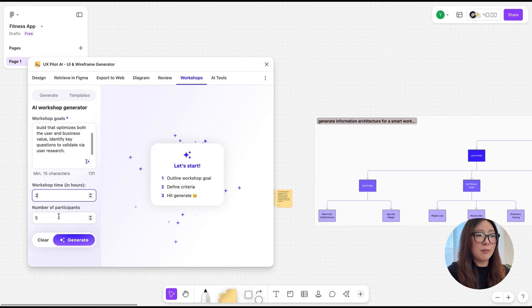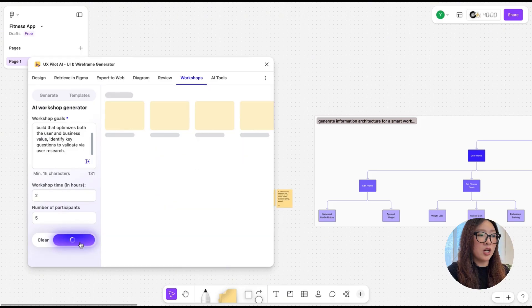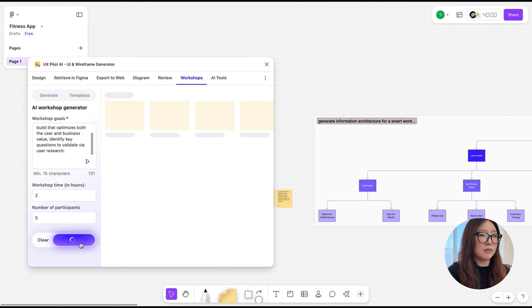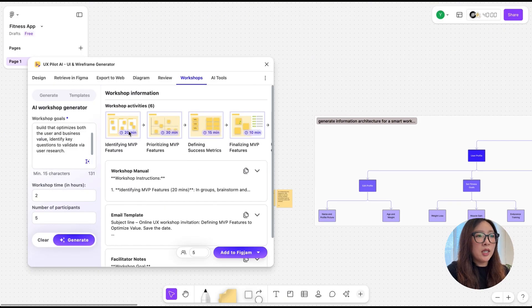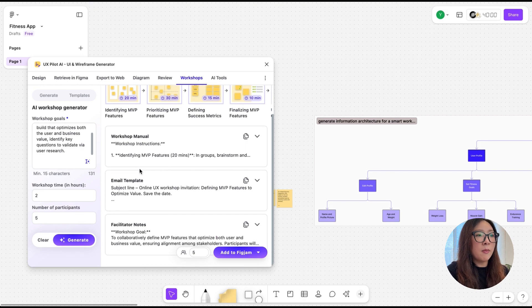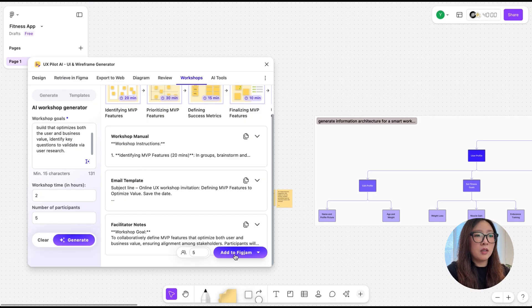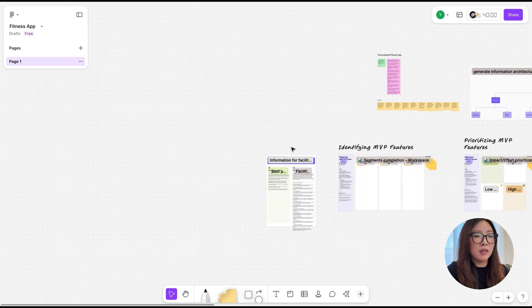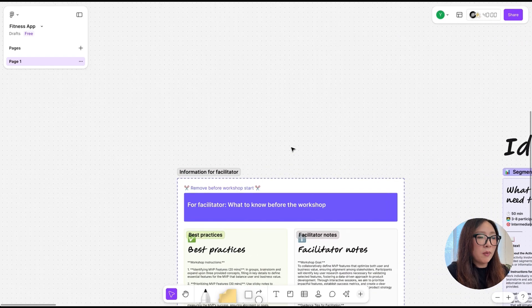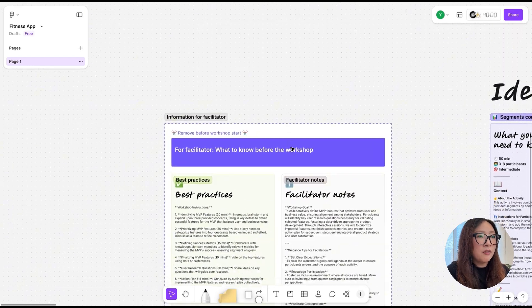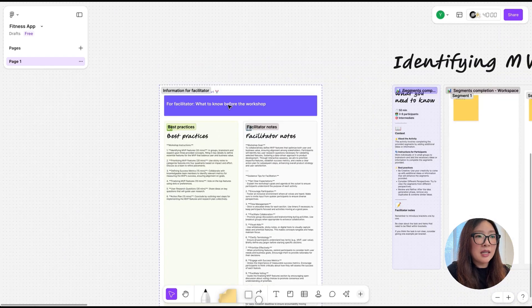Wow, it's ready. As you see, it generated the workshop activities and the menu with all the details based on my goals and criteria. So here I can just tap Add to Figma.